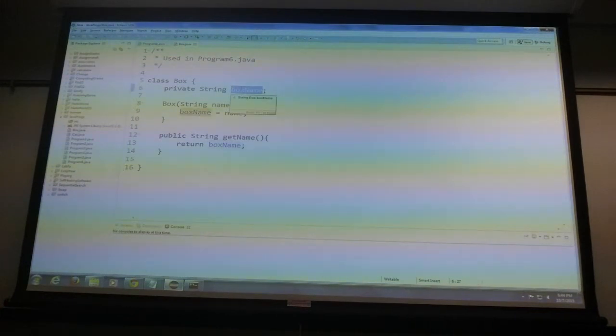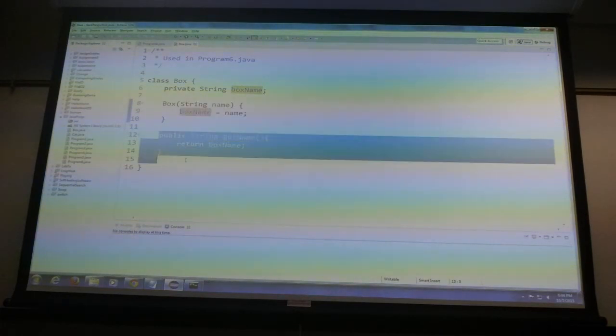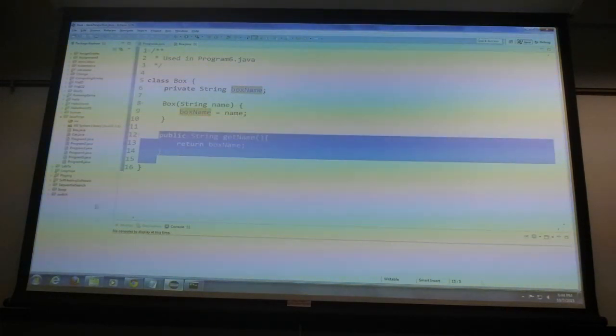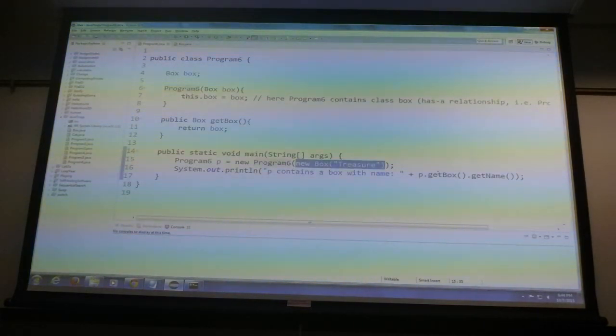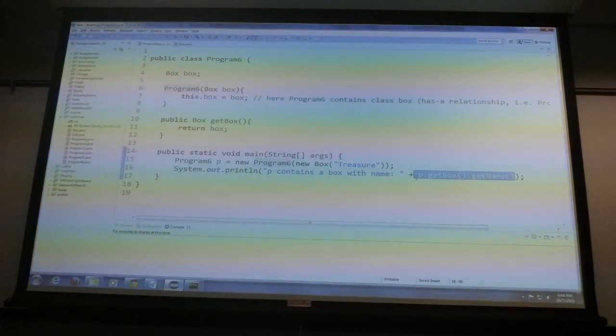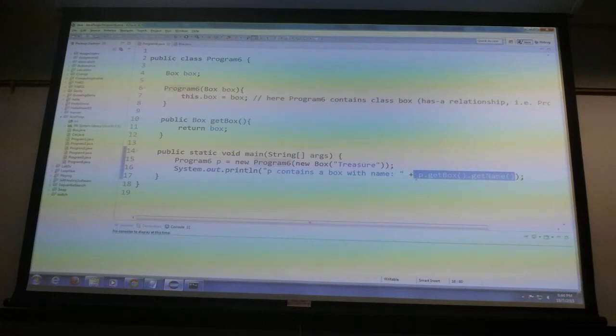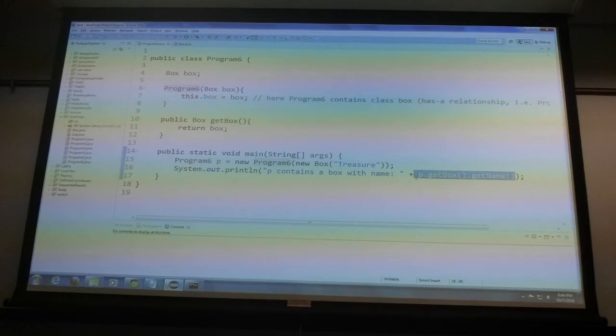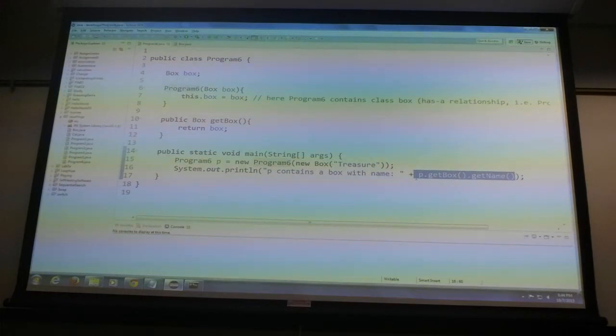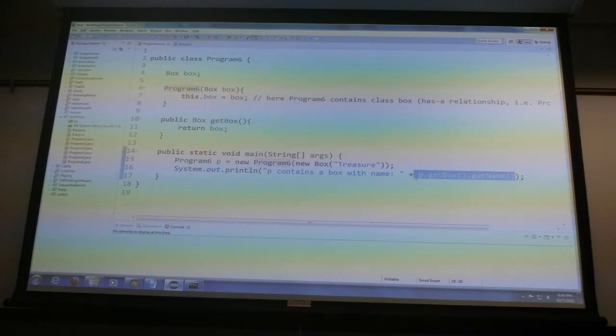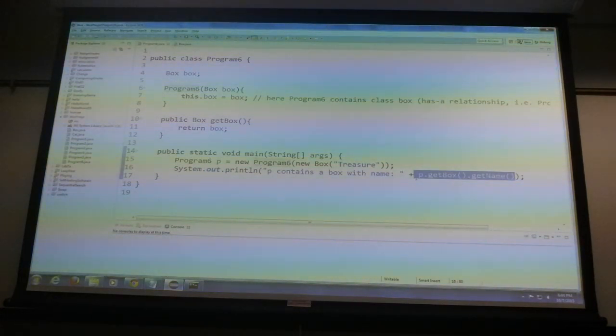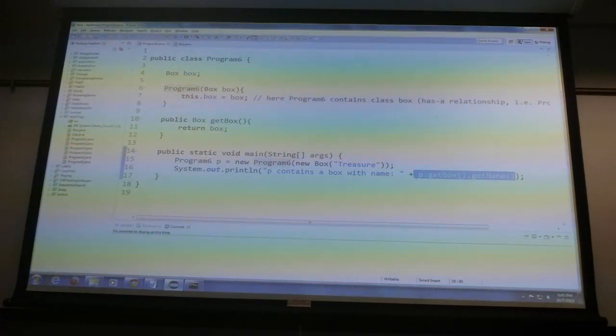So we create a new program and look at this code. New Program 6, new box treasure, because the constructor of Program 6 is looking for a box, right? So we instantiate the box. Okay, what is the box? I don't know, let's look at it. Box has a box name, right? And get and set name. So P contains a box with a name and we are printing the name. Okay, Program 6 has a box. It's a simpler example but the same thing as phone and battery. I'm not sure why I'm stuck on it. Time to go buy one. Okay, containment. Yes? Can we run it? This one? Yeah, okay, that's dangerous. Of course we can run it. Okay, run as Java. Selection does not contain a main. Why not? It has one.